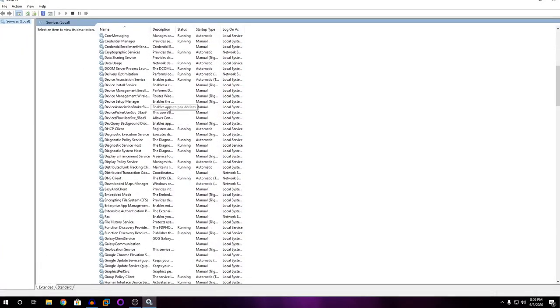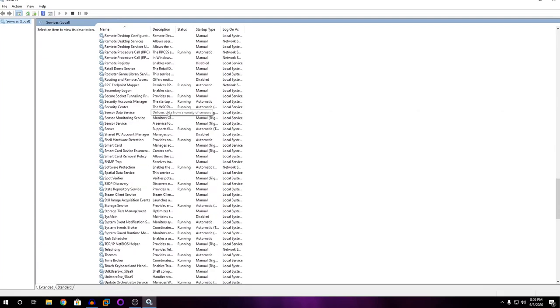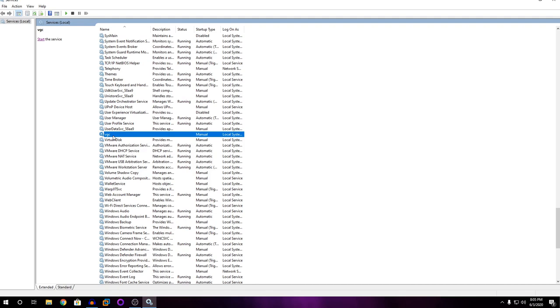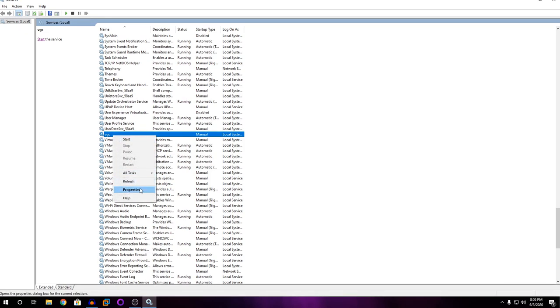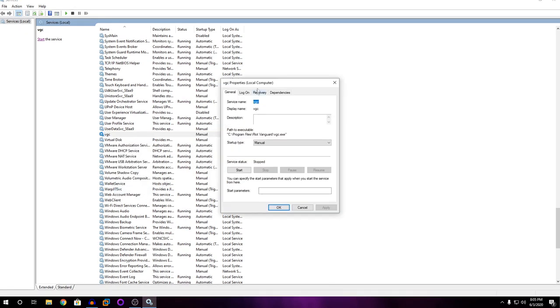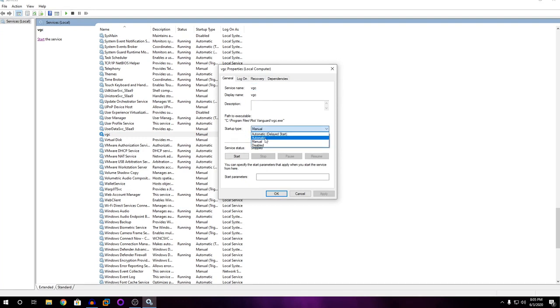Then here you're going to search for VGC. You can see here VGC. So you're going to right click on this, then you're going to go to Properties. In Properties, the startup type, make sure it's set to Automatic.